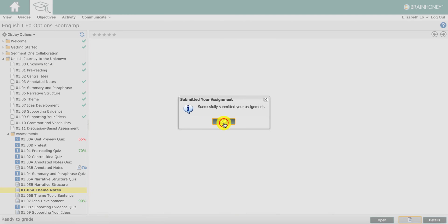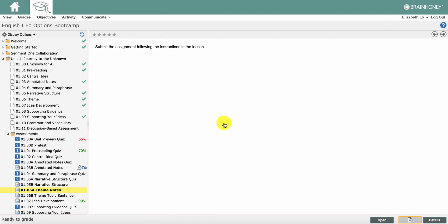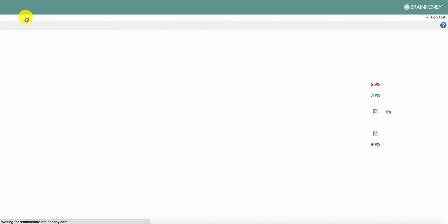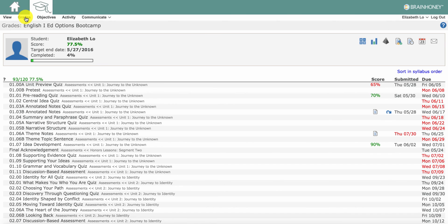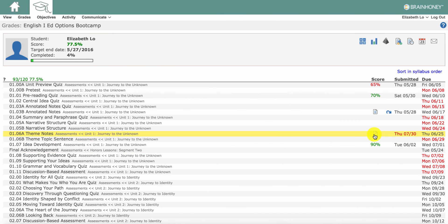If you want to double check that your assignment has been submitted for grading, you can view the grade book by clicking on grades at the top of the screen. Assignments that have been submitted for grading are shown with the paper icon.